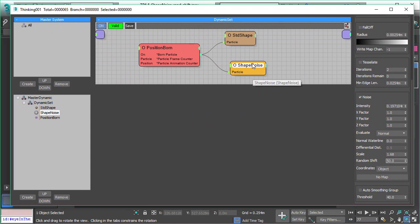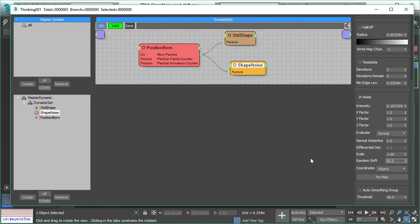This is Shape Noise, our new operator in Thinking Particles Subscription Drop 5. I hope you enjoyed this video. Check out our other videos.